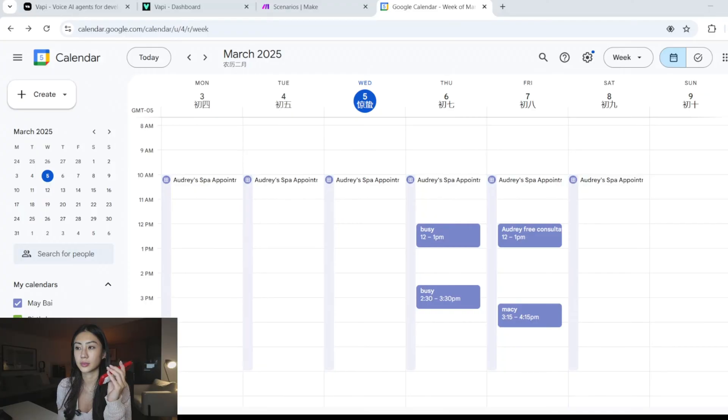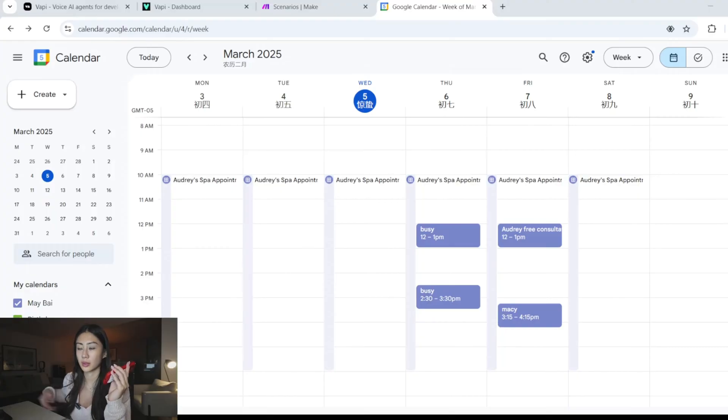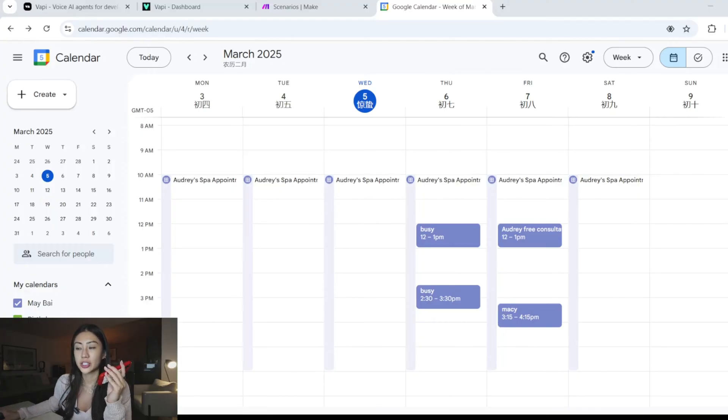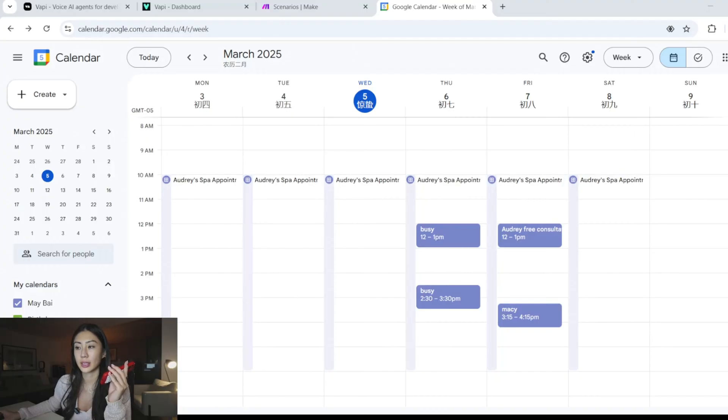Awesome. Tomorrow at 1 p.m. is available. Now, what service would you like to book for your appointment? Just free consultation. Perfect. Can I also get your phone number to complete the booking? Yeah, it's 1234. Give me a moment.